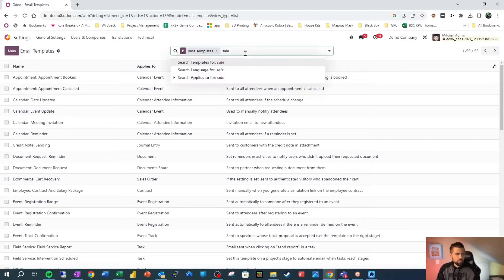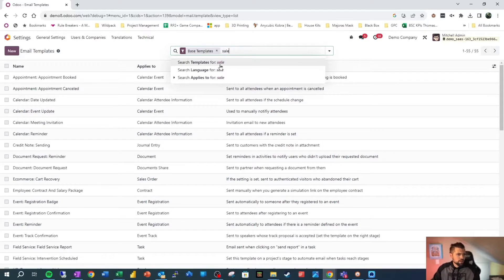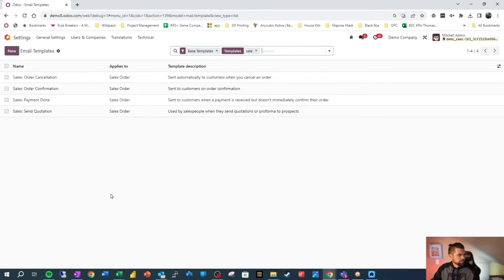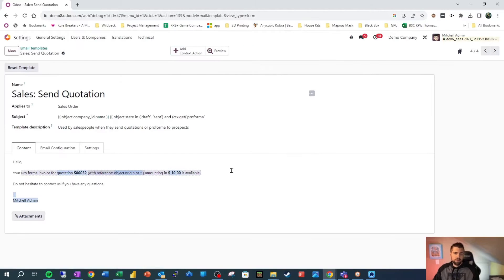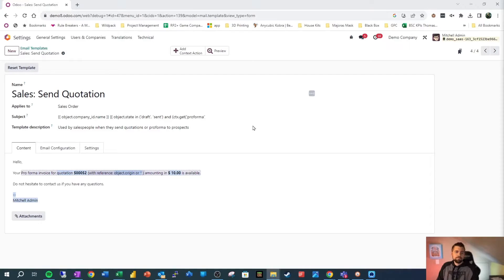Because sales is so important, let's go ahead and look for this guy. We're going to go to send quotation. This is one of the very key communication pieces we have with our customers.